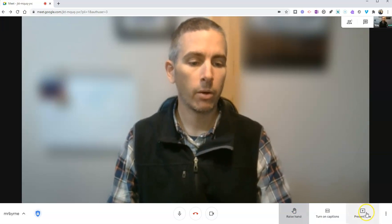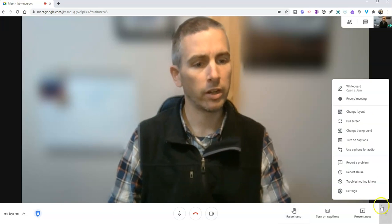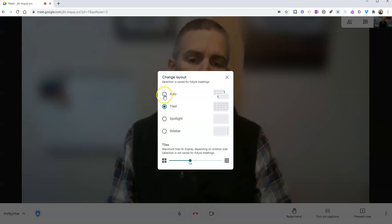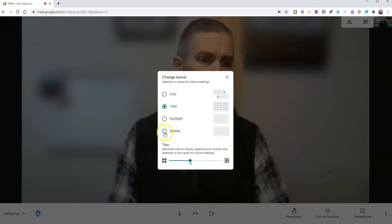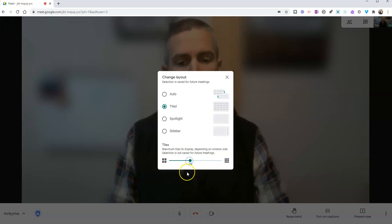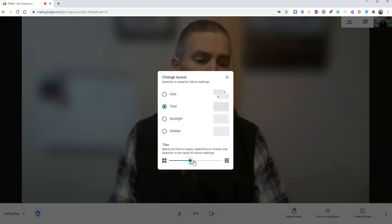When we go down here to our bottom right hand corner, when you have a bunch of students in the meeting, you might want to change the layout. You can go to an automatic configuration, a tiled layout, a spotlight, or a traditional sidebar. I like the tiled layout, and I can drag to specify how many tiles I want to have. If I have a smaller class, I might only need 16 tiles. If I have a larger class, I might need 49 tiles, or somewhere in between.